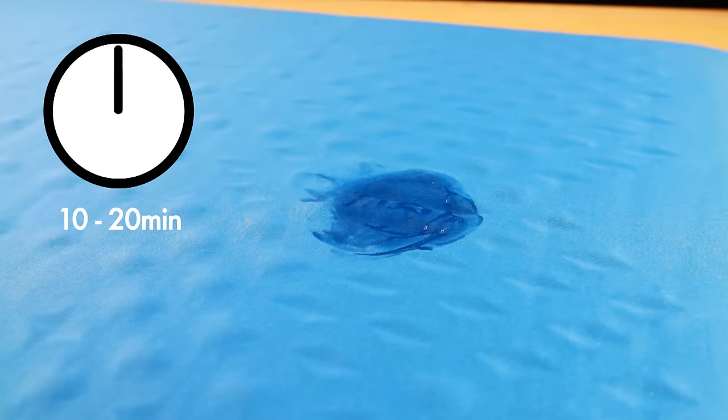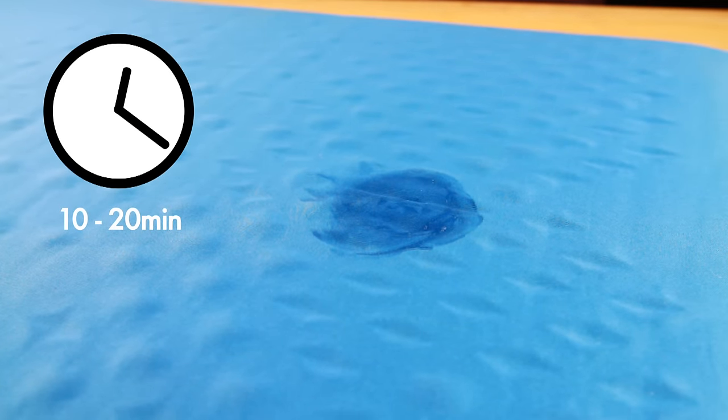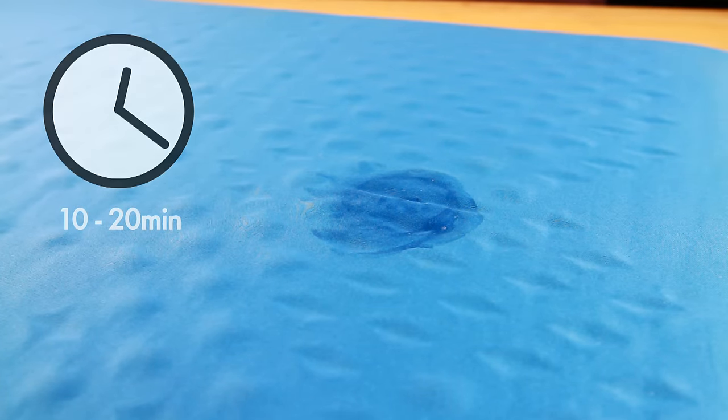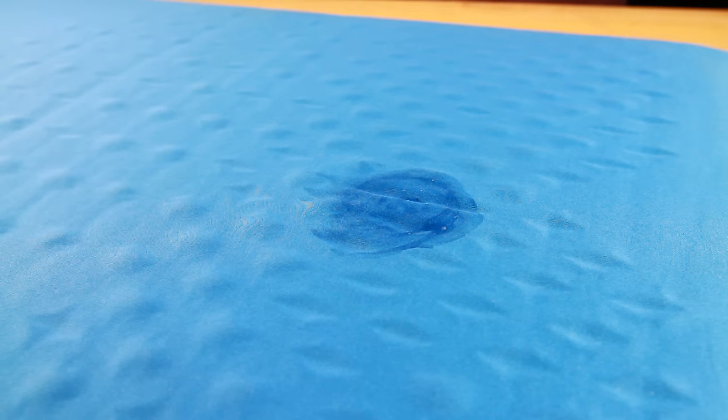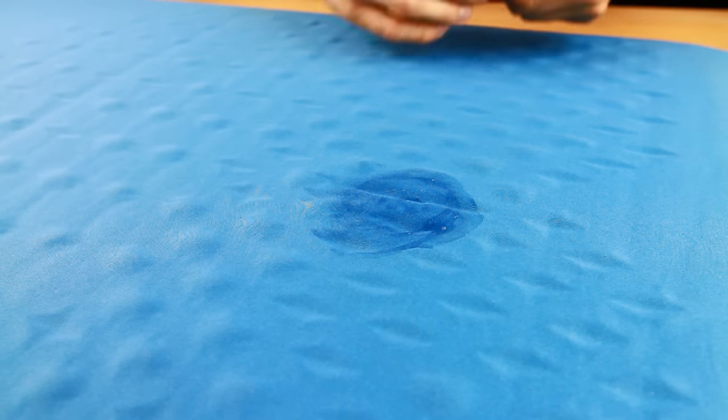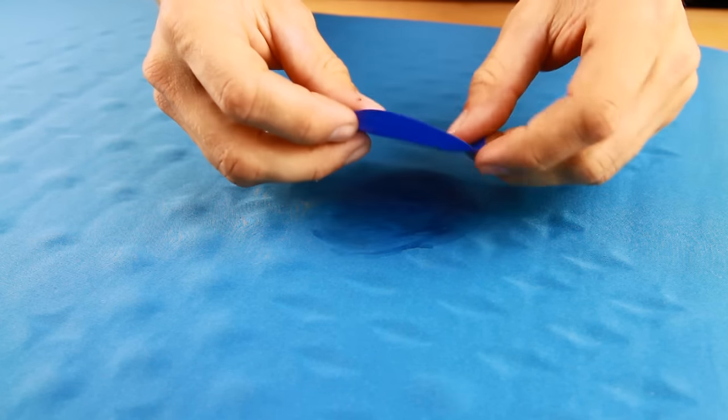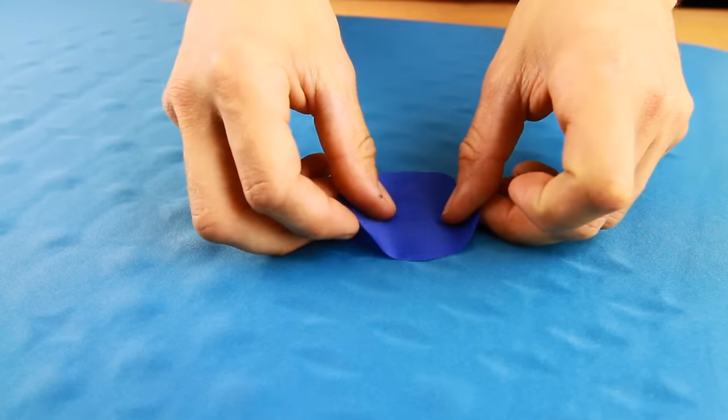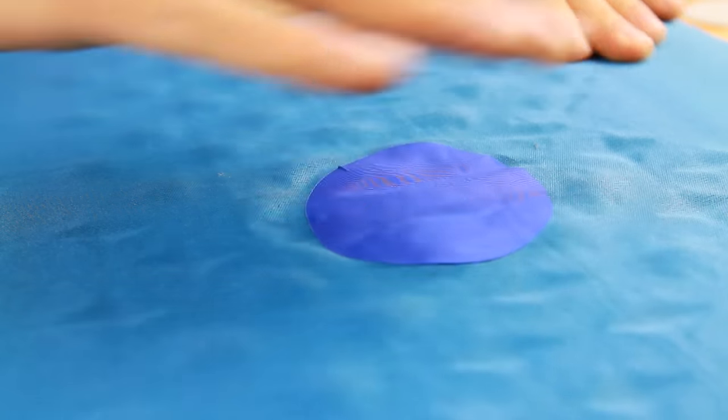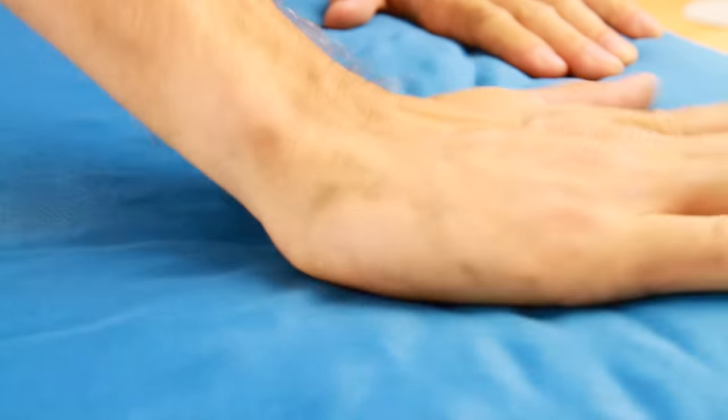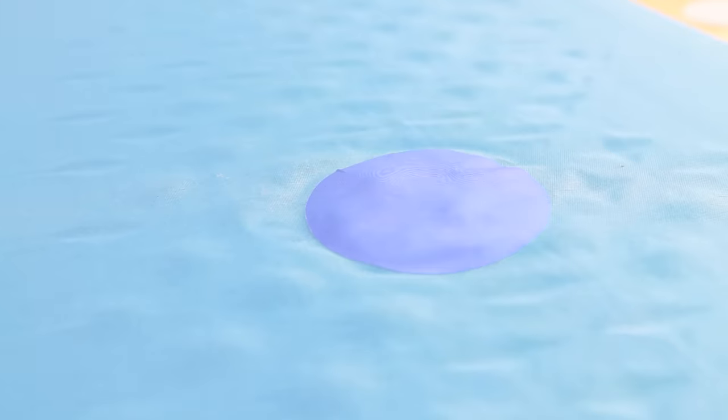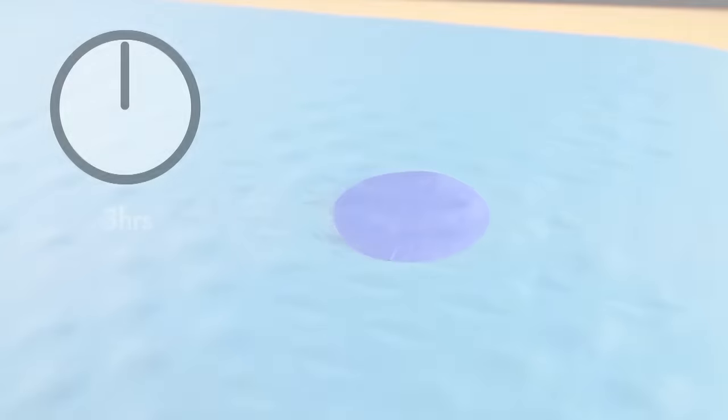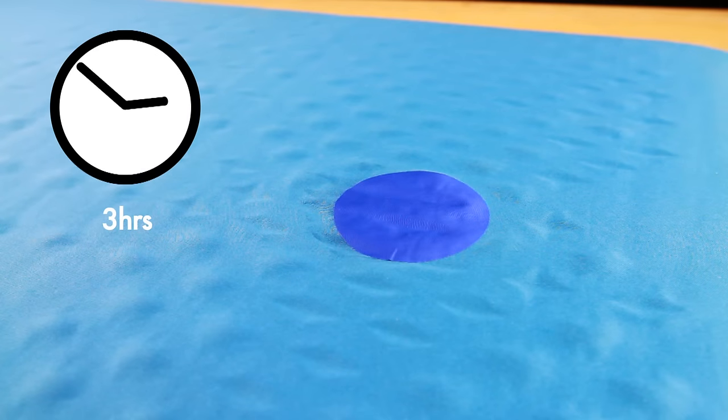Allow the adhesive to cure for 10 to 20 minutes or until it is tacky. Peel the backing away from the fabric patch and place it over the puncture, making sure the patch extends beyond the adhesive. Press the patch firmly into the adhesive with your hand. Leave the mattress undisturbed with the valve open for at least three hours to allow the adhesive to cure before use.